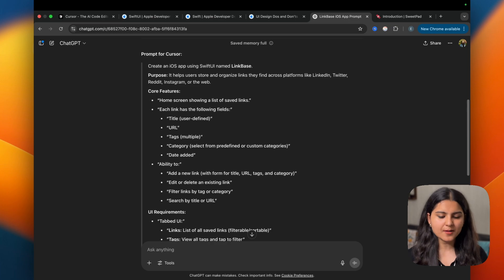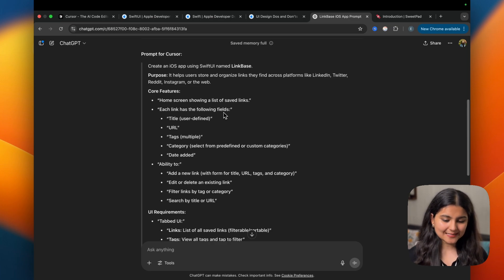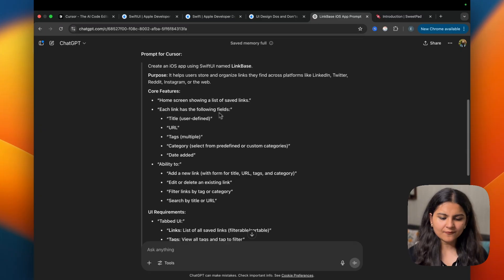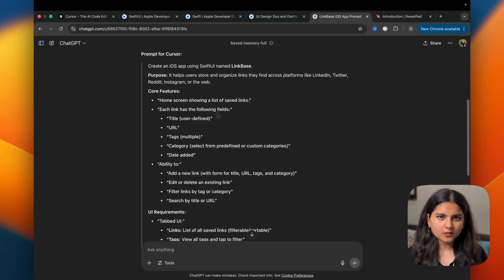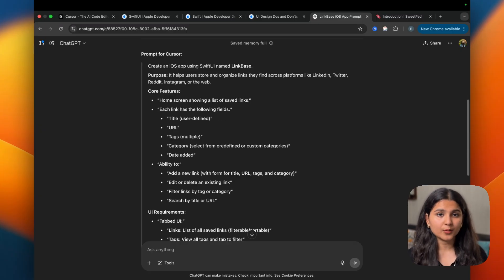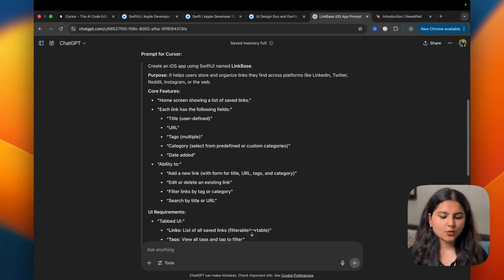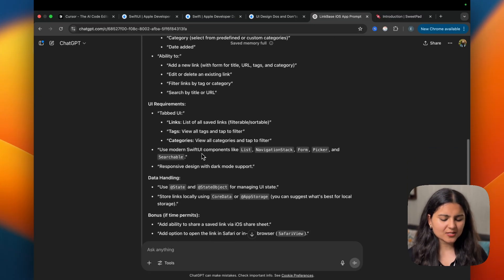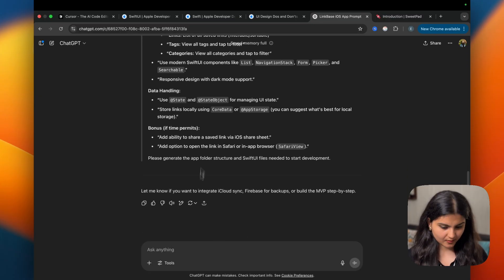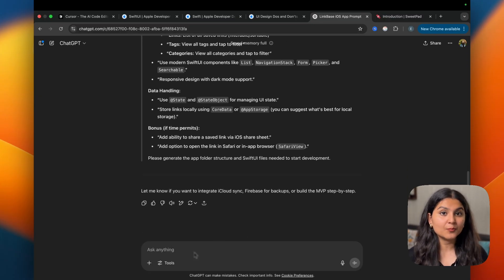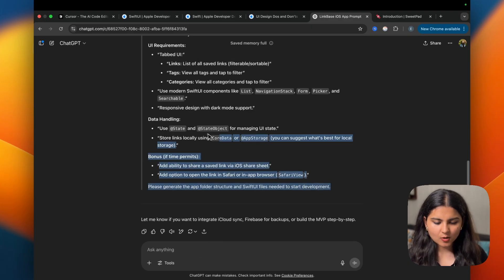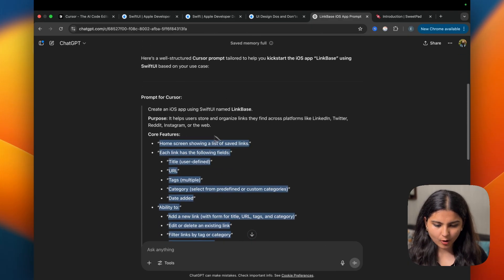ChatGPT has beautifully given us the entire prompt, though the prompt to be given to Cursor is written by ChatGPT. But at this point, it's very important to read it properly and see if it matches your imagination of the app or not. Because if you provide a good prompt, Cursor would be able to develop the app in a better way. So if there are points that are missing, just mention it here so that ChatGPT can improve the prompt according to your requirements. So let's copy this prompt and give it to Cursor.